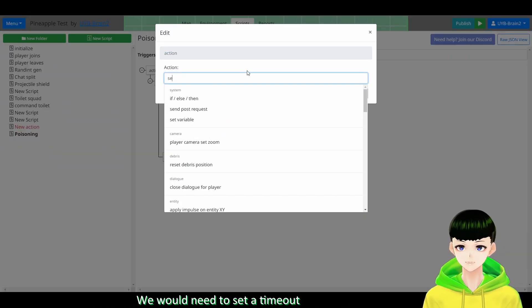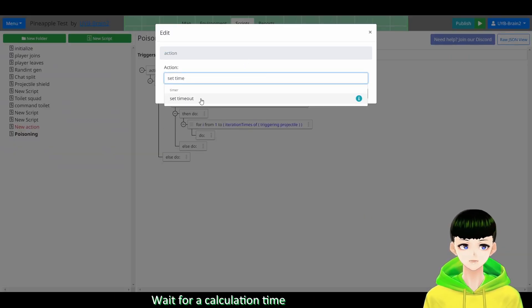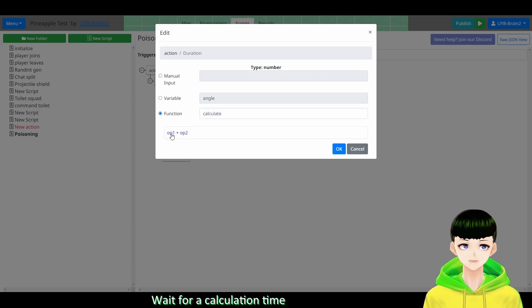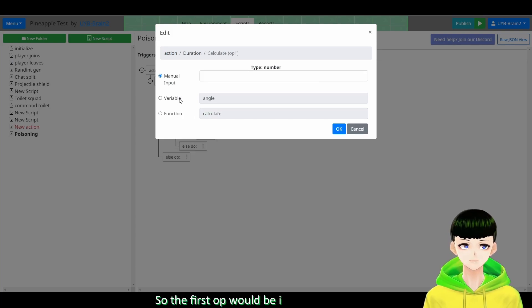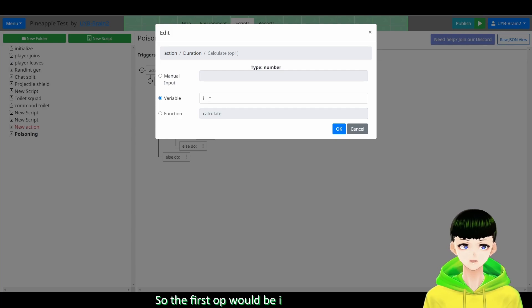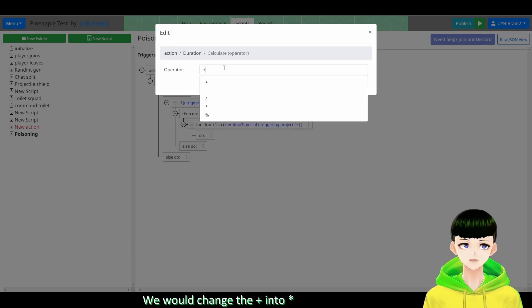We will need to set a timeout. Set wait for a calculation time. So the first over here will be i. And times - so change the plus into times.